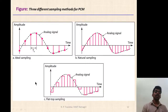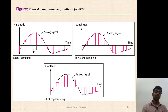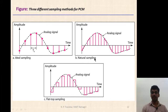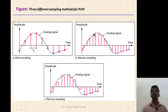Here we can see that the analog signal (dotted black) is sampled — the pink samples show amplitudes at discrete intervals of time only. The spacing between two consecutive samples is equal to sampling period T_s. This is an ideal sampling example. In the natural sampling example, these short-width pulses have amplitudes varying according to the input analog signal. In flat-top sampling, the amplitude does not vary with respect to the input signal — it is flat.